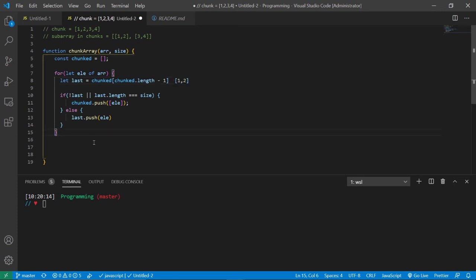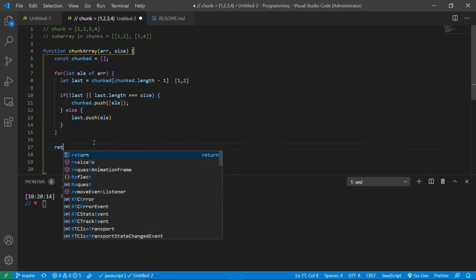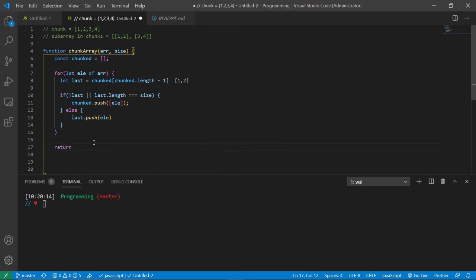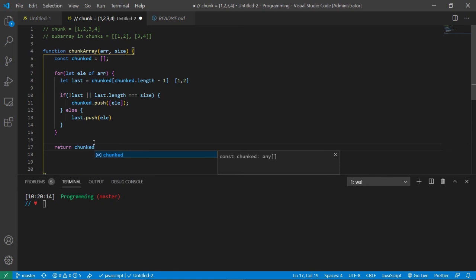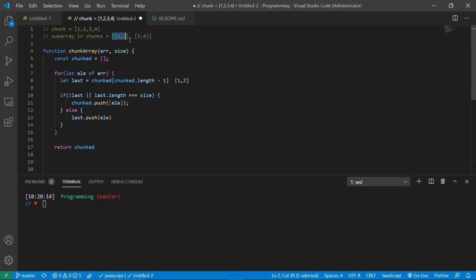And then once that's done, we will return the chunked array, which in turn should give you a result of this above here, with two subarrays inside of an array.